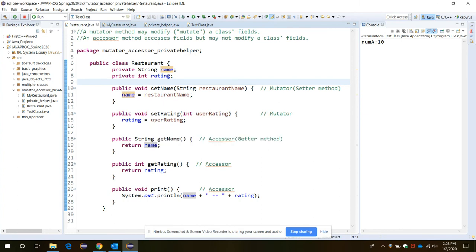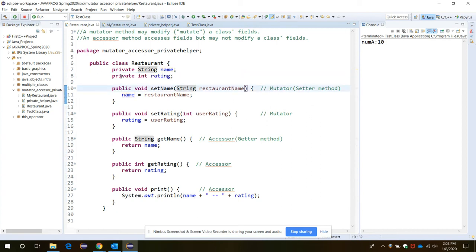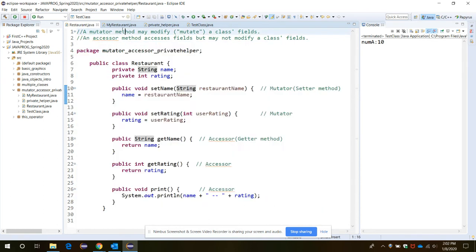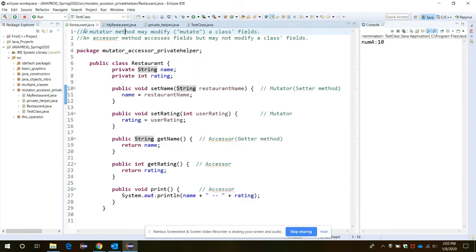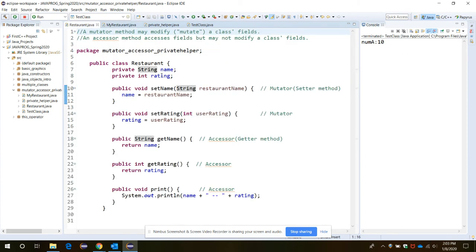In the Restaurant class, we have two member variables: name and rating, and both of them are declared as private. Any private member inside the class has its scope limited only to within that class, not outside. So the myPlace object, created for the Restaurant class in another class, is not able to access the private members name and rating.